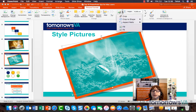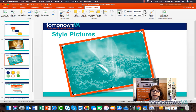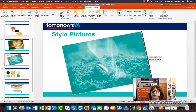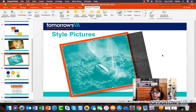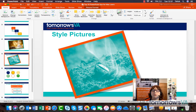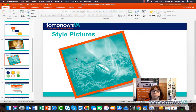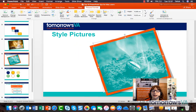Another thing I can do with the picture is crop it. So let's say I don't want all of it — I can crop some of it out and pull it in like that, and when I press return it will crop, so I've got less of a picture than I had before.